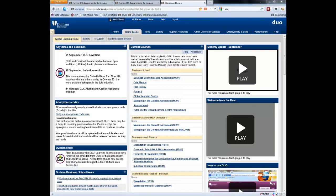Or as we call it at Durham University, DUO, Durham University Online. So here we have our front page of Blackboard.